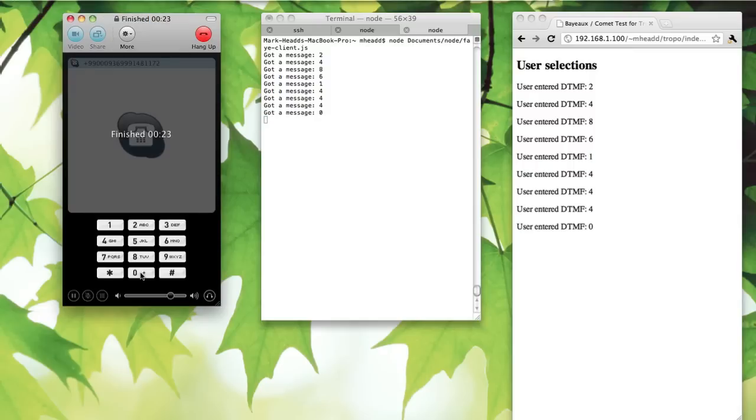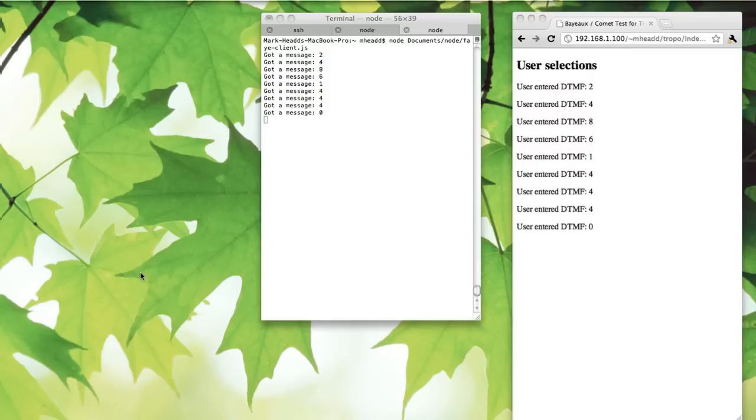What's really cool about that is that multiple clients can subscribe to the same channel on the Comet server and all of the input is sent to each of those clients. So there you have it.